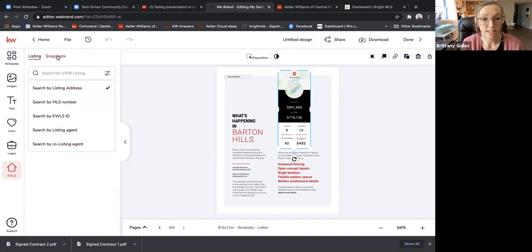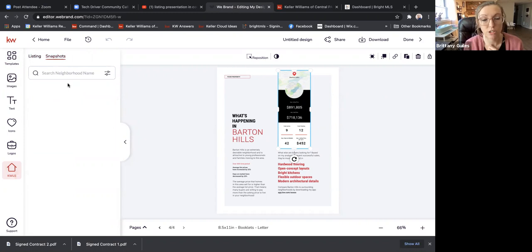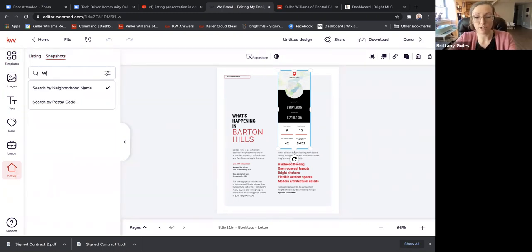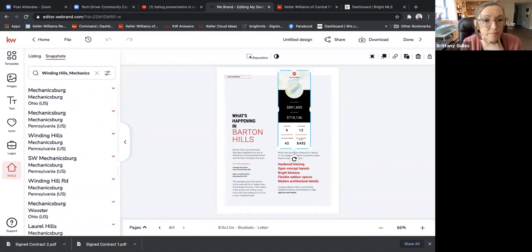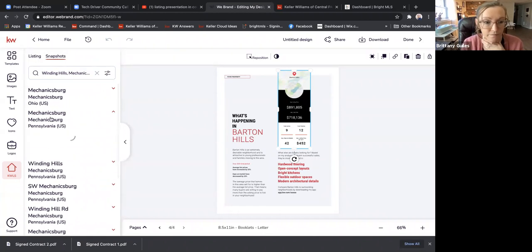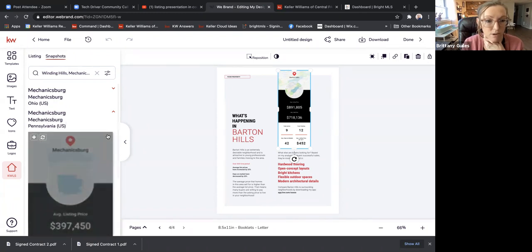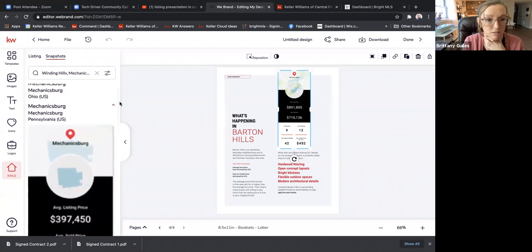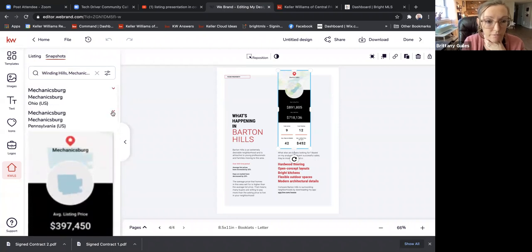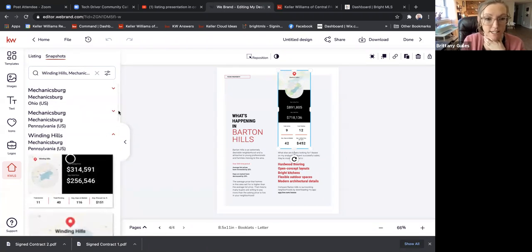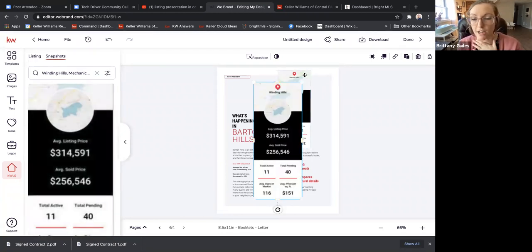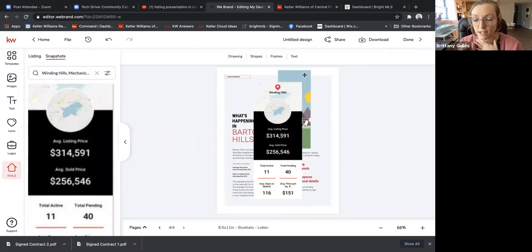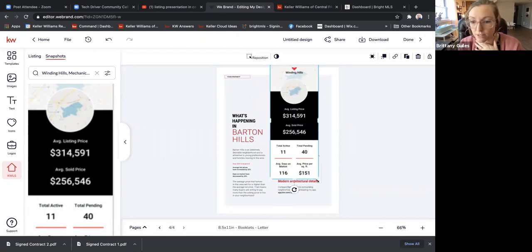Go into Snapshots — make sure you click Snapshots, not Listings. Then you can pick a neighborhood. When you click on the neighborhood name — for example, Winding Hills — you click the little arrow and you can see the different images to choose from. I'll click on one, then click on the existing image on the page, hit Delete, move the new one into place, and resize it.